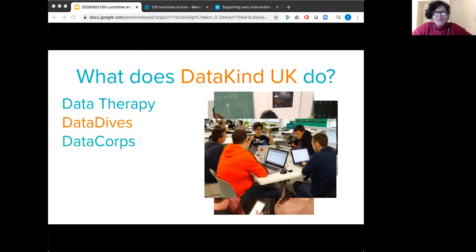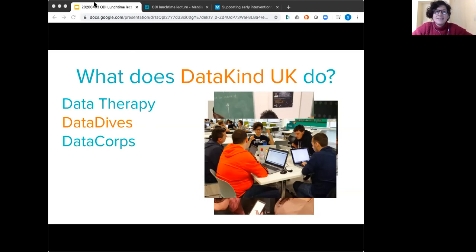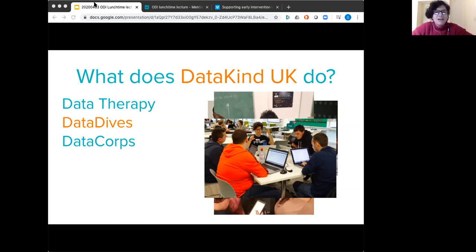Longer-term projects are called Data Cores. Whereas with the Data Dive we would be exploring with a charity the potential power of data science and seeing what it might be useful for, a Data Core is more focused on deployment — meaning we'd be wanting to take a particular function, tool, or model and make it part of that organization's normal business as usual.